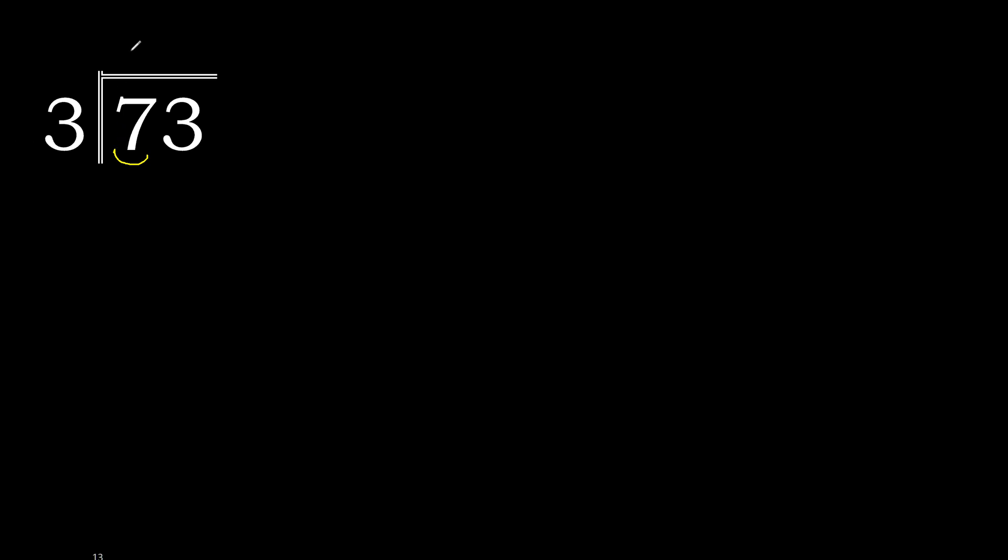3 multiplied by 3 is 9. 9 is greater. 2. 3 multiplied by 2 is 6. 6 is not greater. 7 minus 6 is 1.